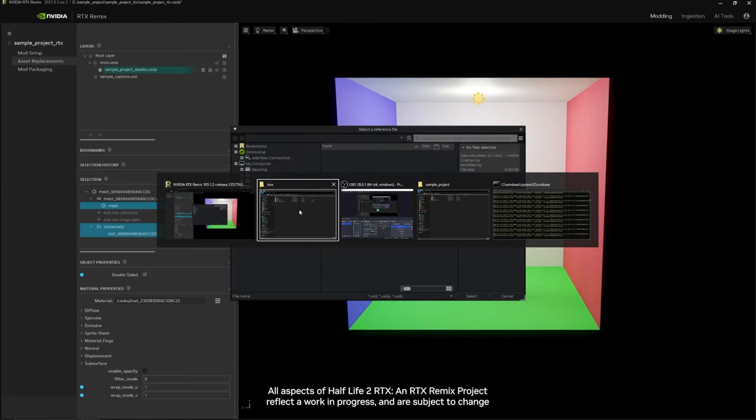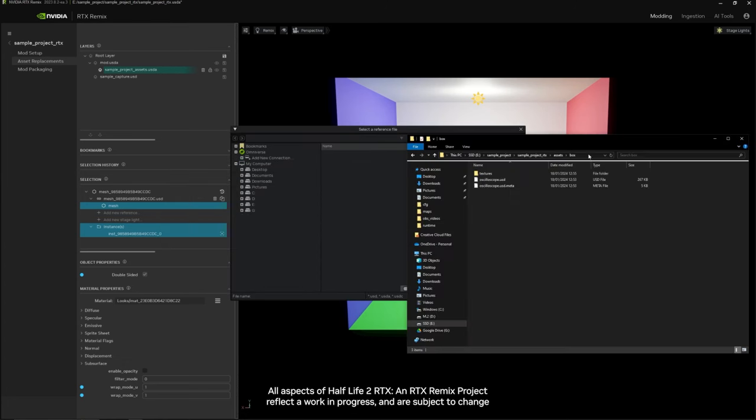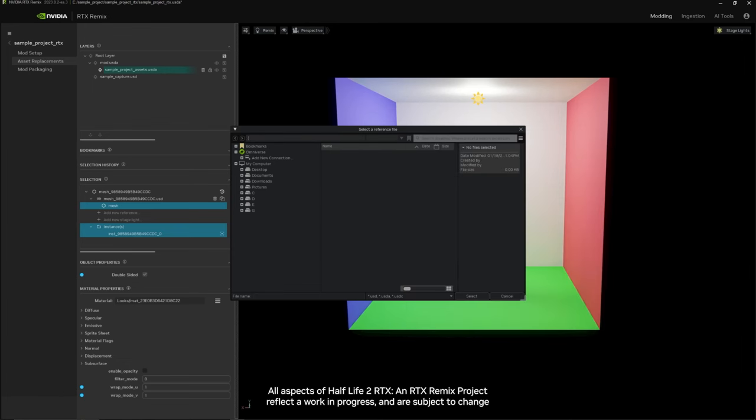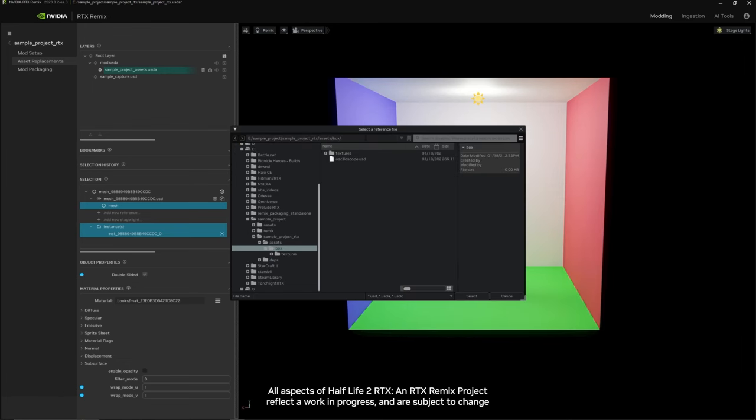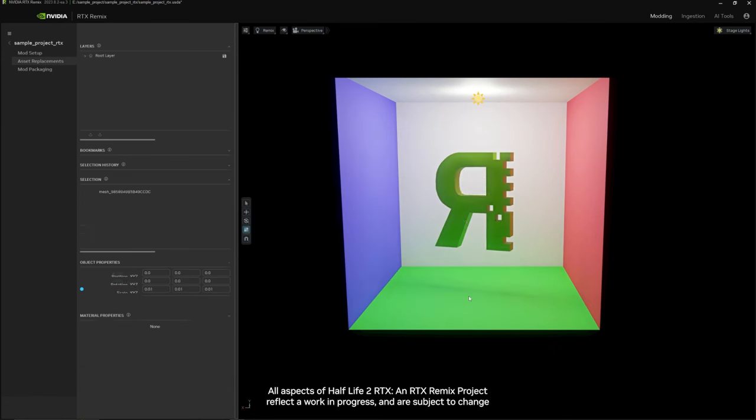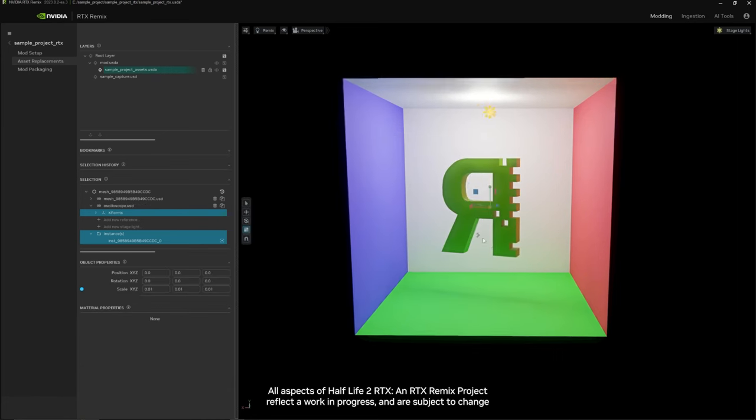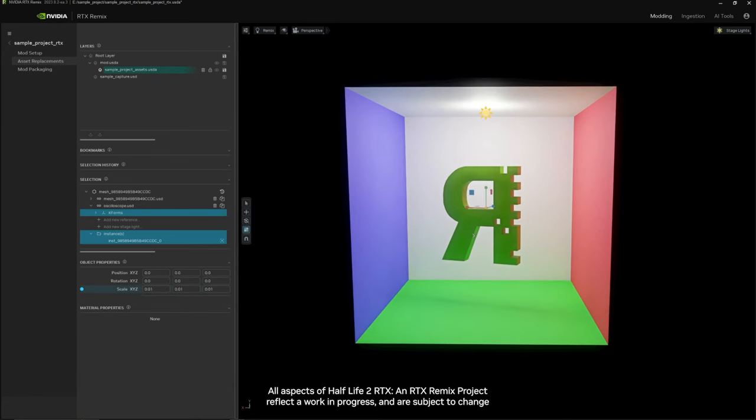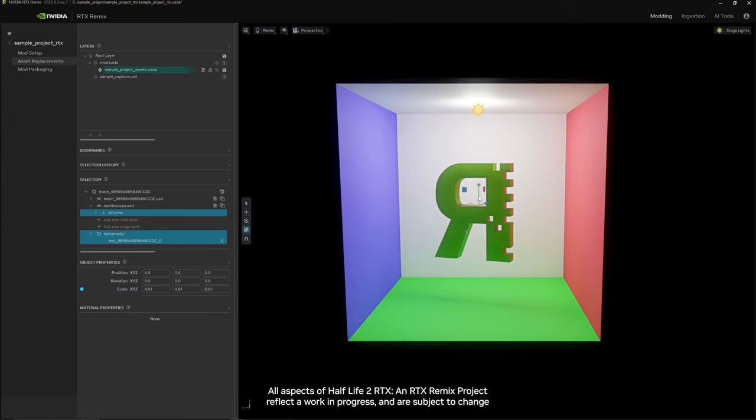You can navigate here manually or copy the file path to your reference in this top bar. Double click this USD or click select and your ingested model will now be appended to the asset.